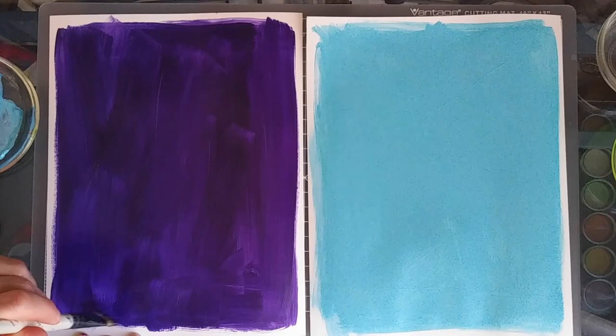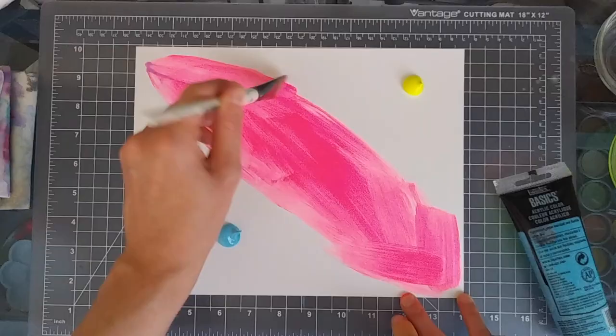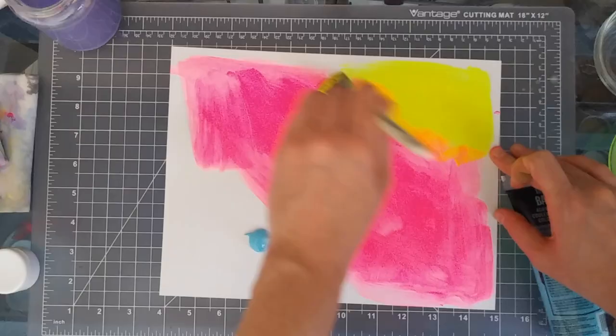This part is super important because if you do the next step and the base is still wet, you might risk pulling and ripping the paper when you remove the plastic bags. Trust me.